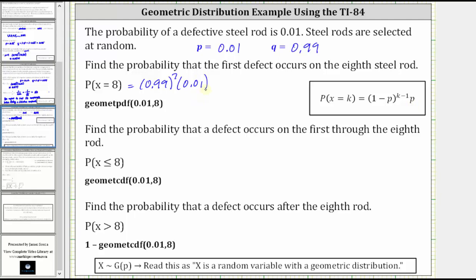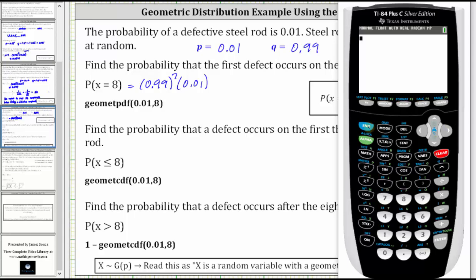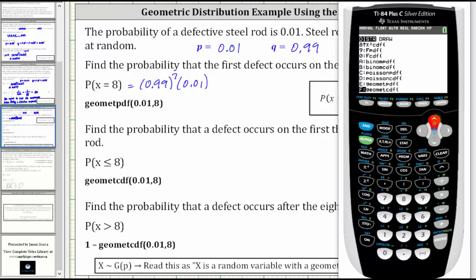We can do this by using the geometric PDF function on the TI-84. To do this, we select the GeomPDF function, then enter P — the probability of success, or in this case the probability of a defective rod — comma, then the value of X. Going to the calculator, we press second VARS for the distribution menu, arrow up to GeomPDF, not GeomCDF.